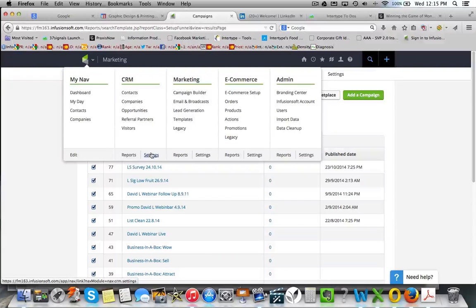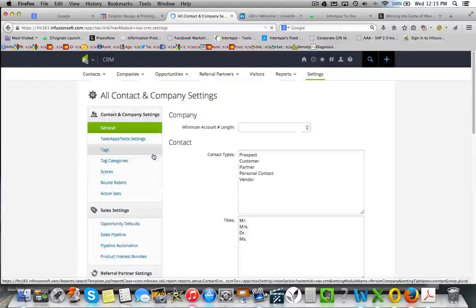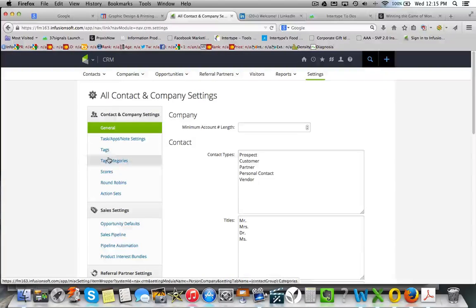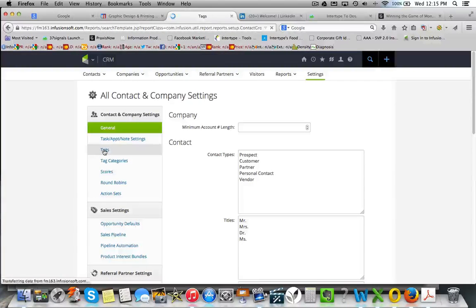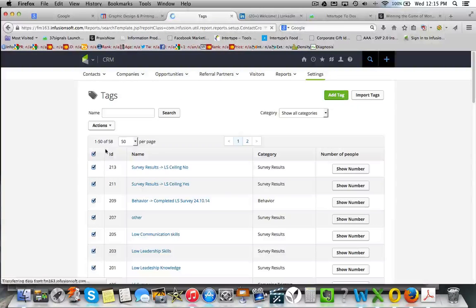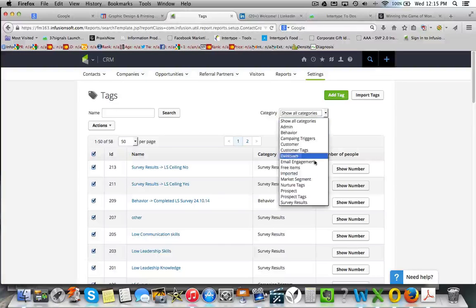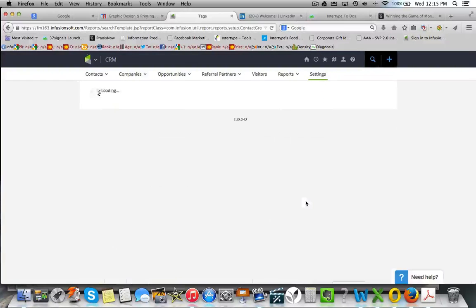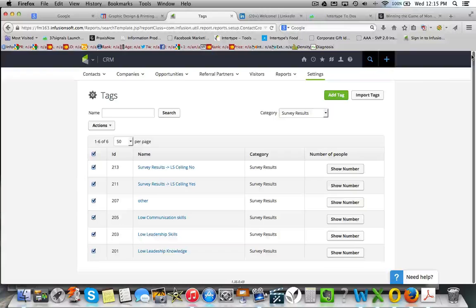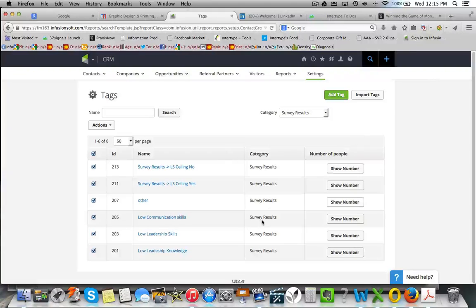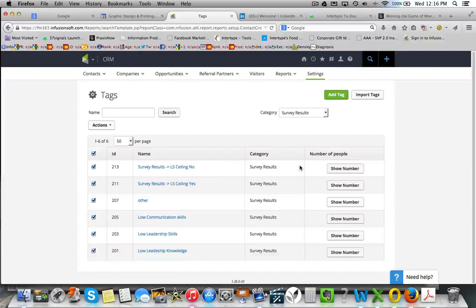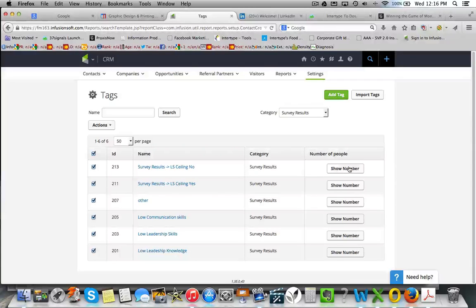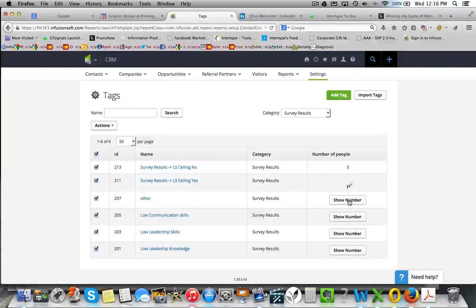A very quick easy way of doing it is just go to settings and into tags. Now I've set the tags up under a category called survey results. And this will show you all the results for that particular survey. And if you want to see the numbers on each one of them, just show number.